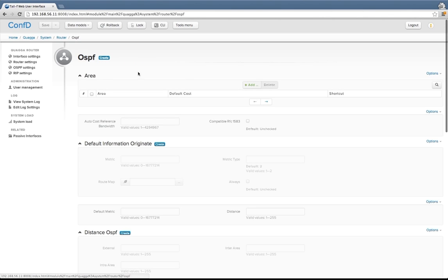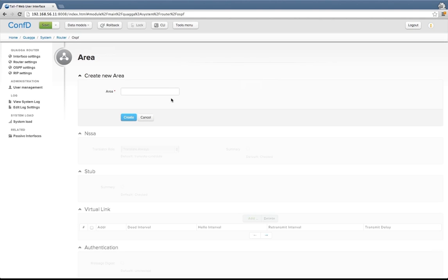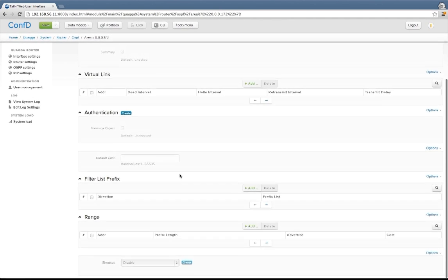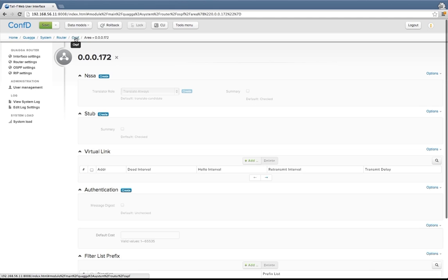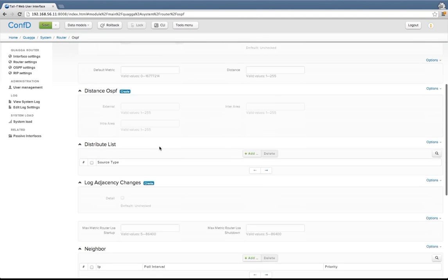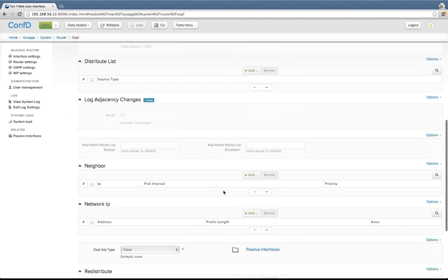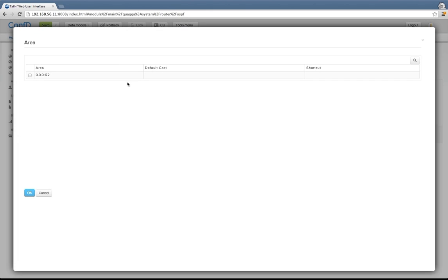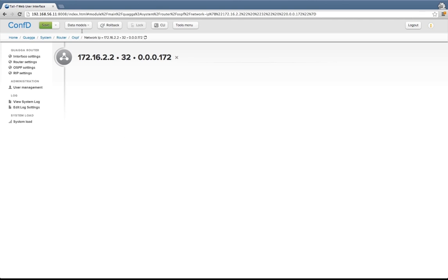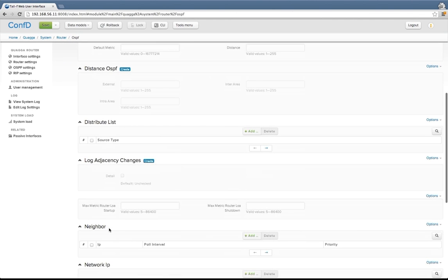So I go to OSPF, create that instance, and add an area. I can add the network IP. Go back to OSPF, add the network IP. Here's a reference to the area table, so I'll just pick the area I just defined. And I'll add a neighbor.